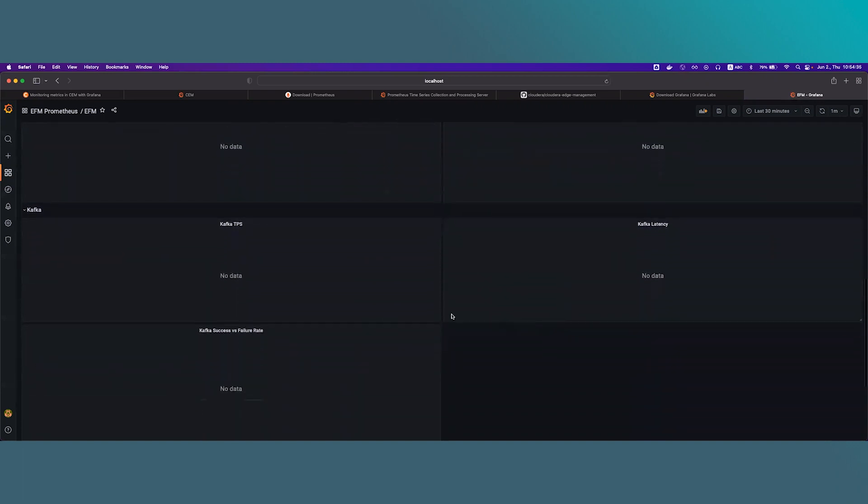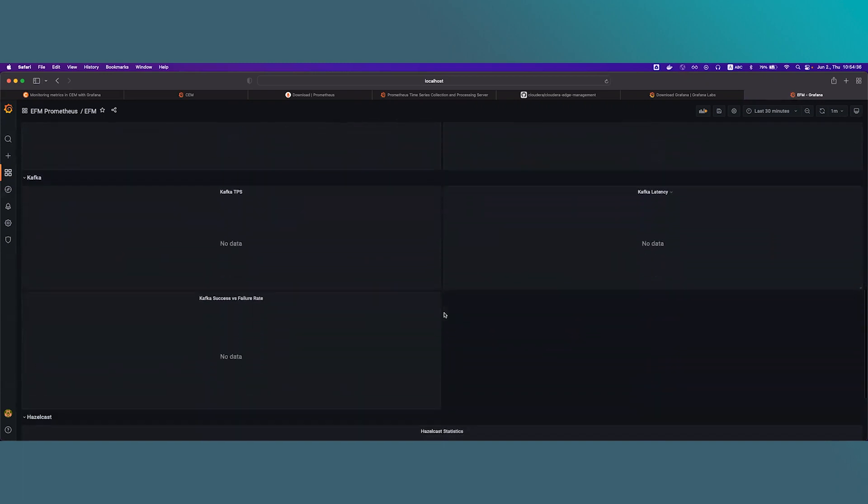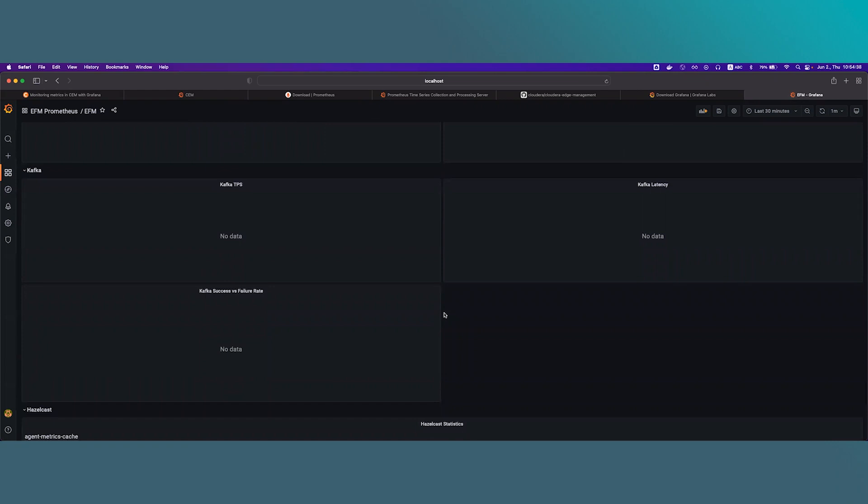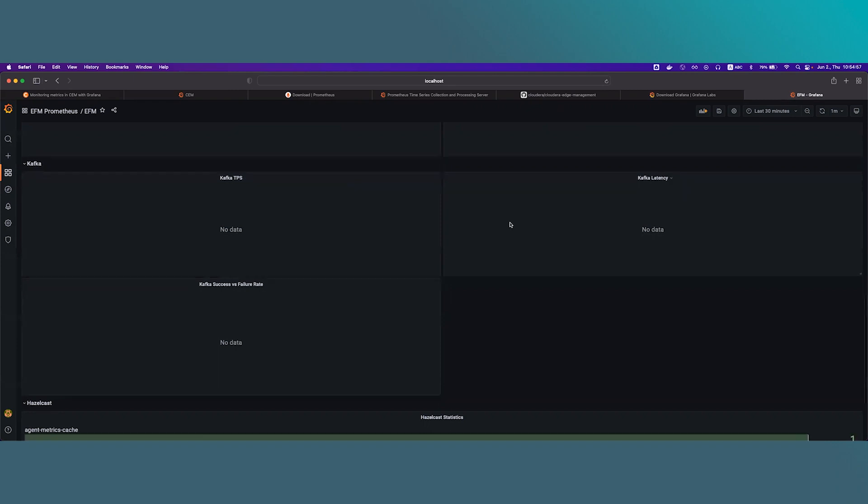The next section is Kafka. If Kafka is set up in the environment, we should see the Kafka related metrics there like the events going to Kafka TPS, the latency, and the successful per failure rate as well. In our case, Kafka is not present in the system, so these panels are empty.